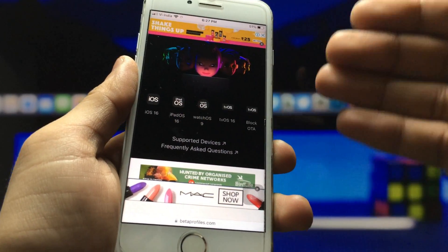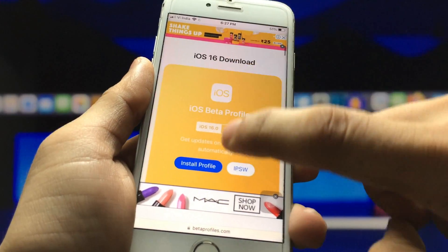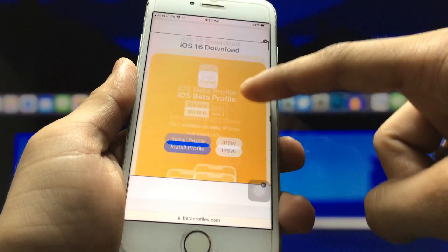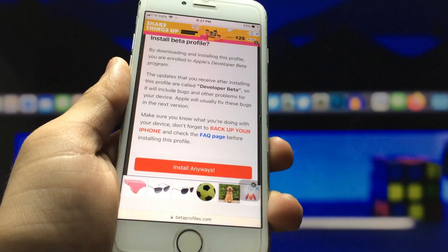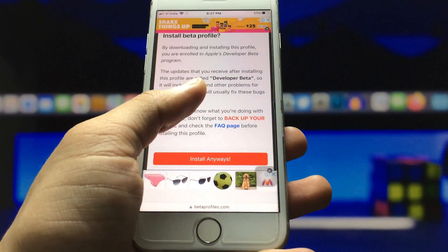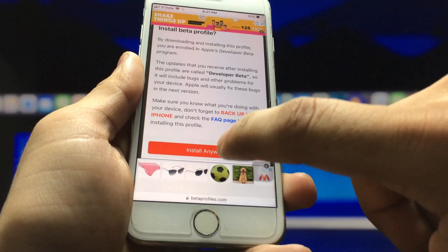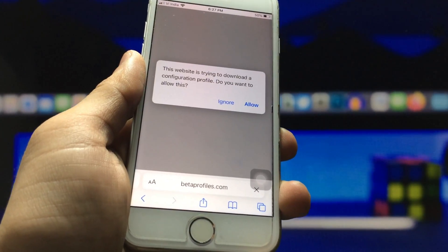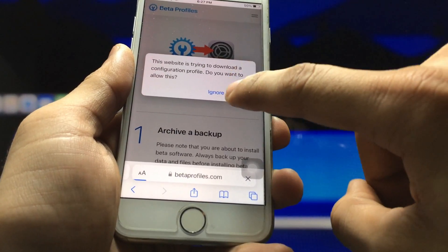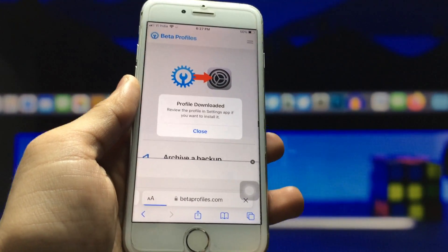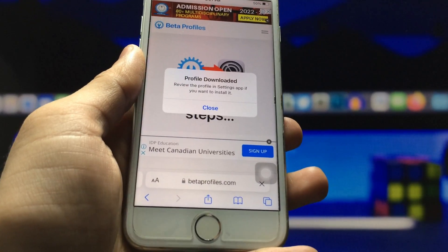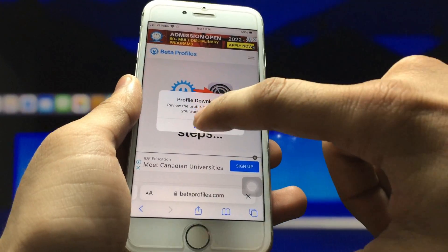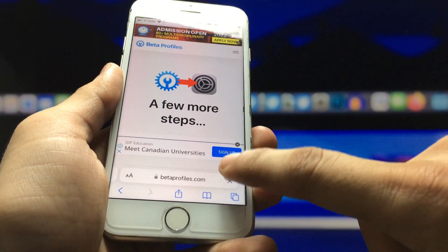You can see here the beta profile of iOS 16. Click on the 'Install Profile' option. Now you will see the 'Install Anyway' option — click on that and wait for a while, then click Allow. After that, you can check that the profile has been completely downloaded to your iPhone. Click on the Install option.